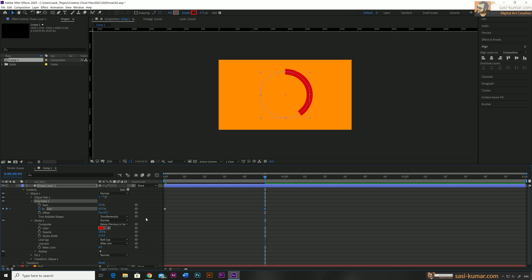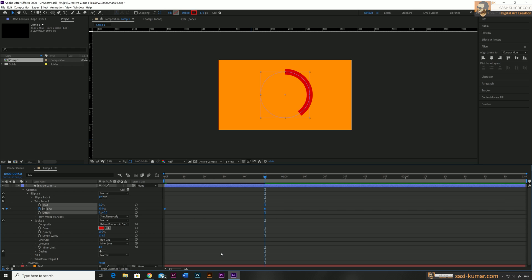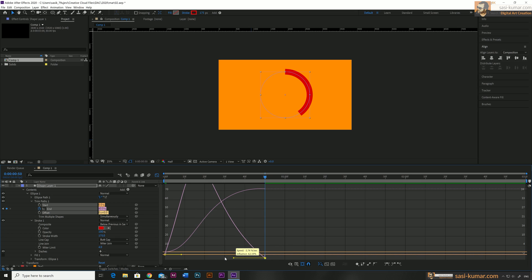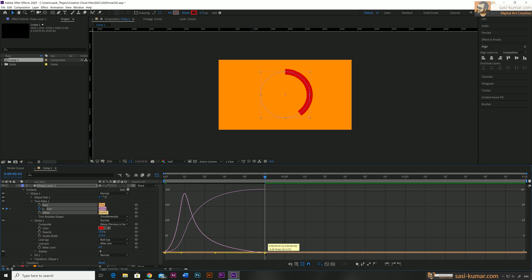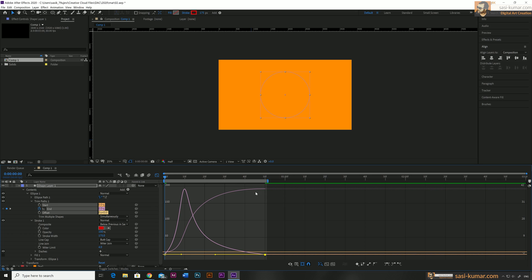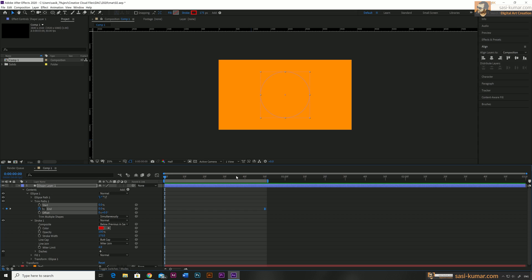Let's make both of these keyframes as Easy Ease — select both and press F9 on your keyboard, which will turn the anchor points into Easy Ease. Open the graph editor. I want to end this animation slow, make it faster in the middle — basically start slow, go fast, and end very slowly. Something along this line looks fine.